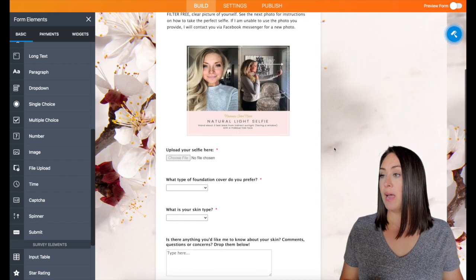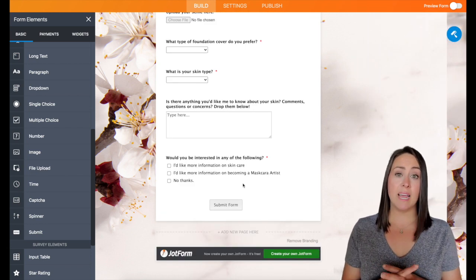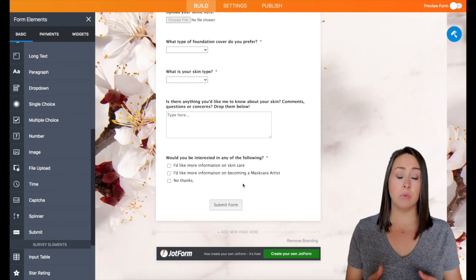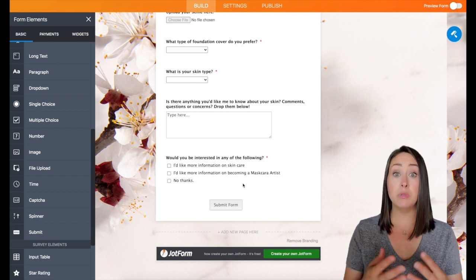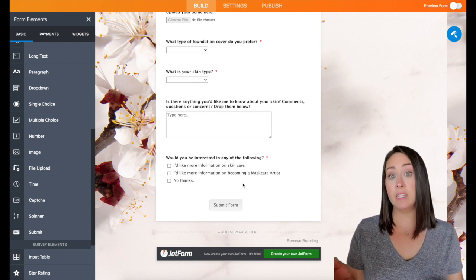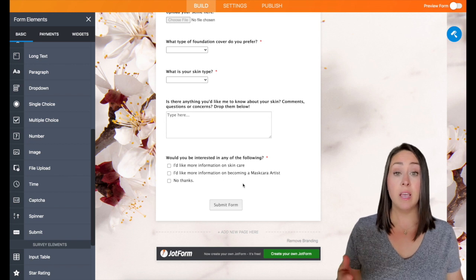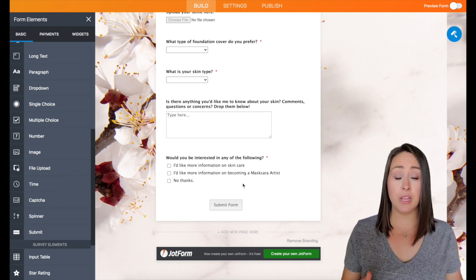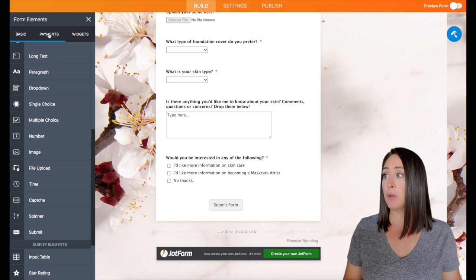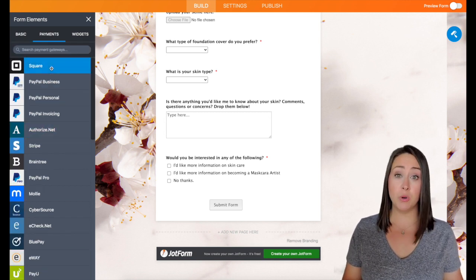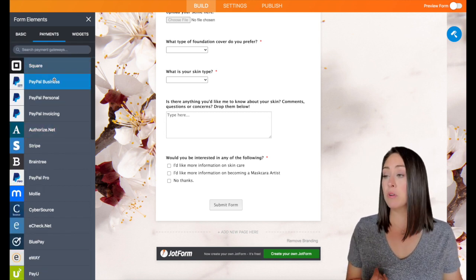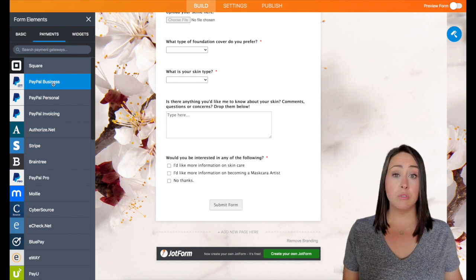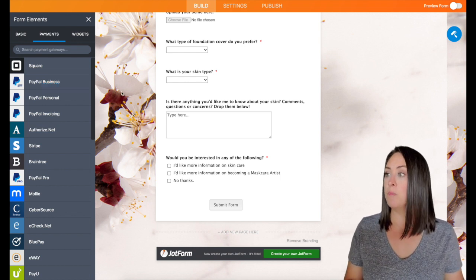But with that, if you wanted to tack on another question about maybe some samples, maybe you offer samples and maybe you sell your samples, you can attach in or add in the PayPal or the Square. There's over 30 plus integrations that you can add in. You would just come here to payments and then just choose which one you want to do. I know people are different. I'm personally a PayPal gal, but you just go through the process and it is super, super simple.